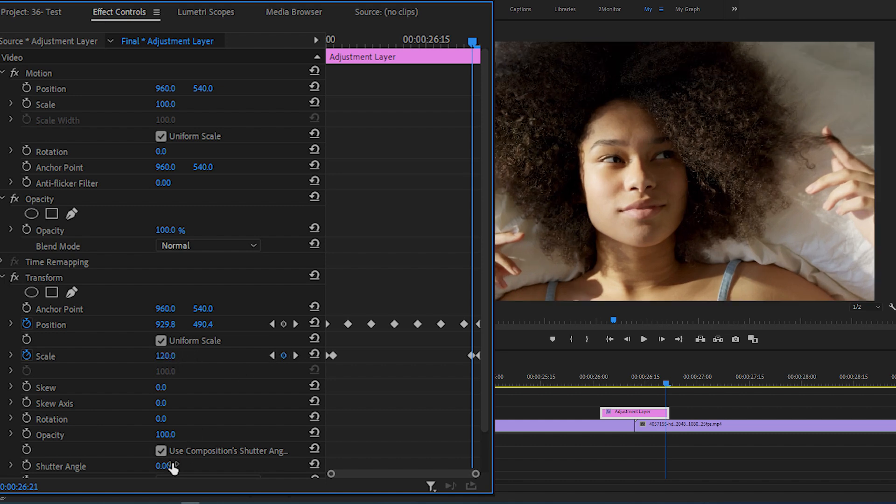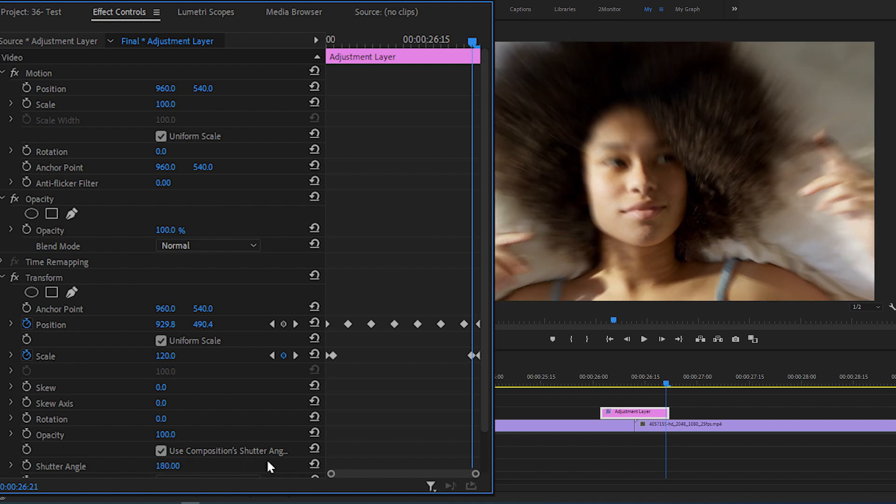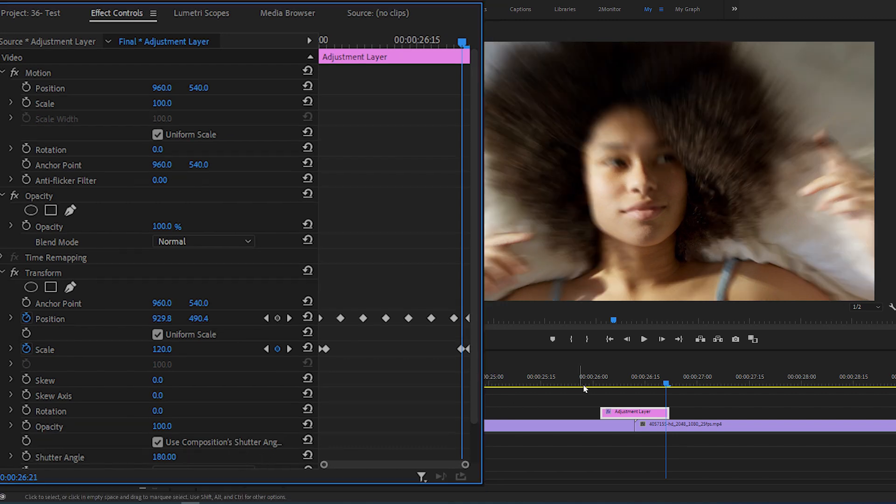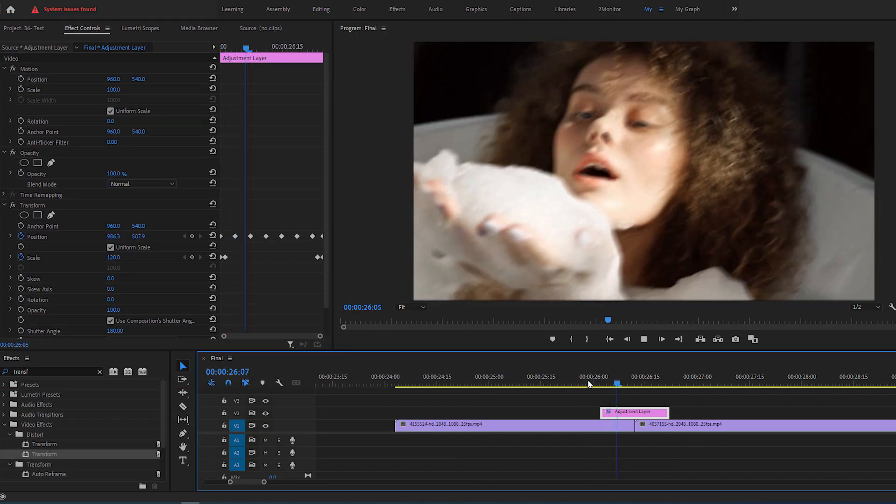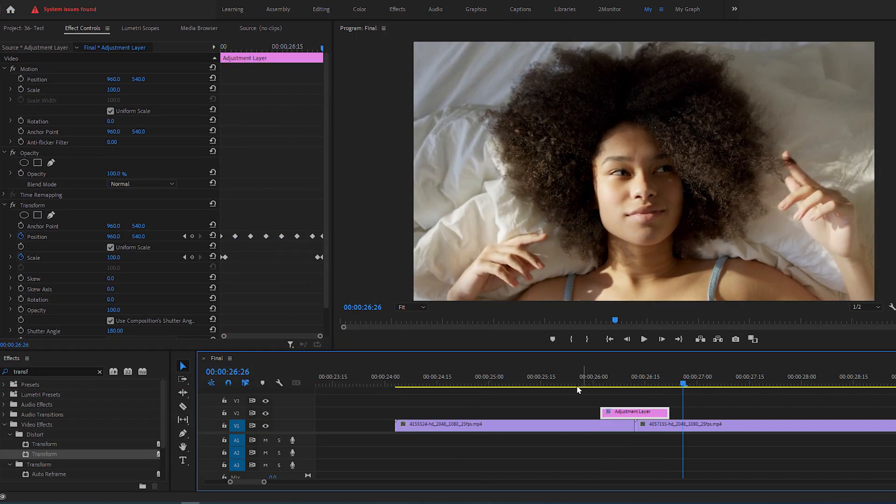Now to add motion blur, just change the shutter angle value to 180. And it's so much better to add an RGB splitting effect.